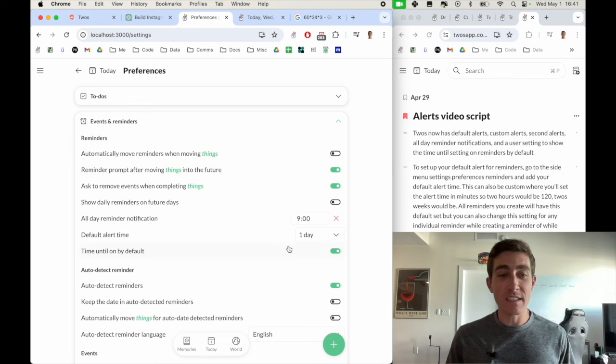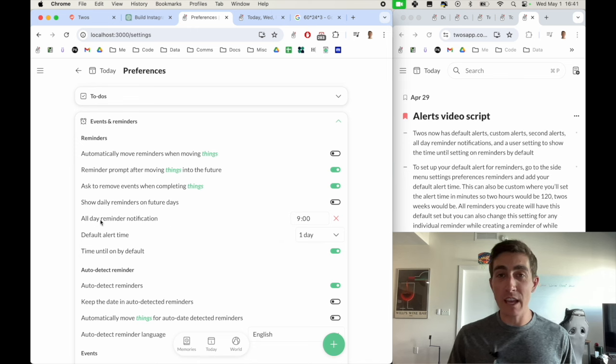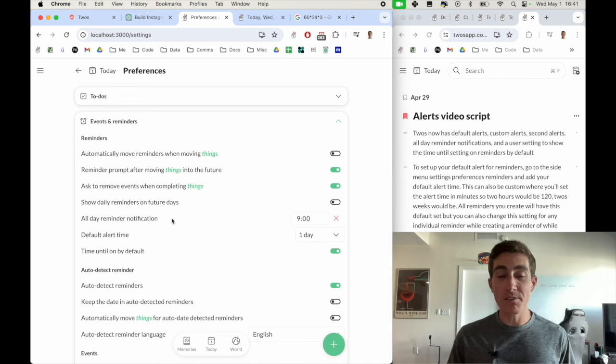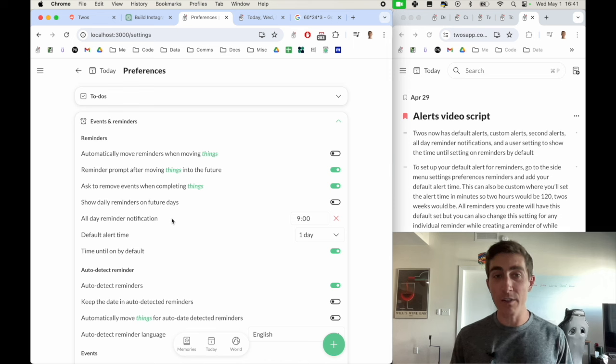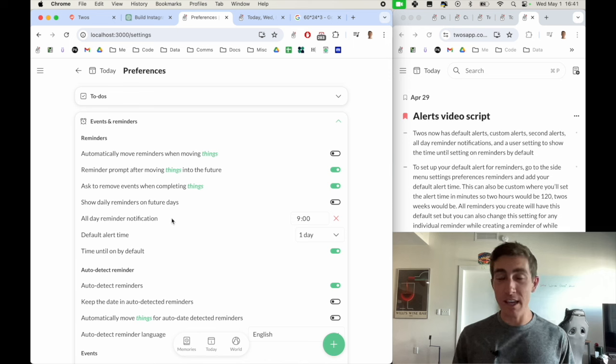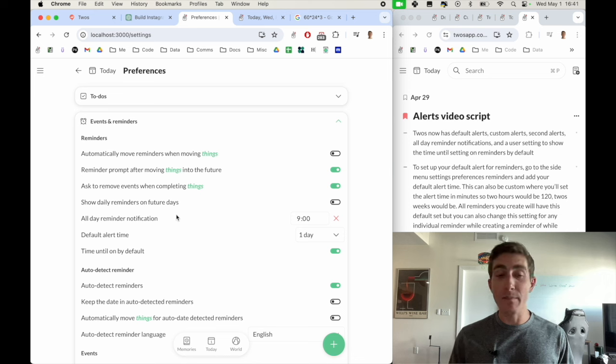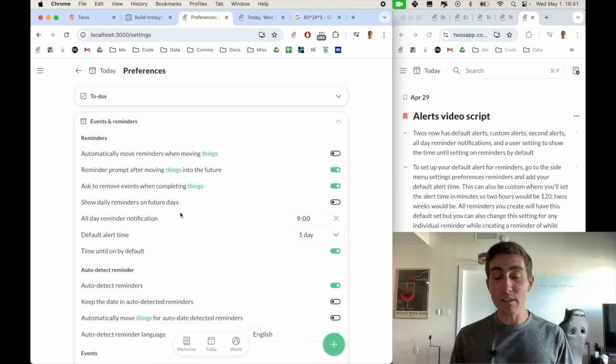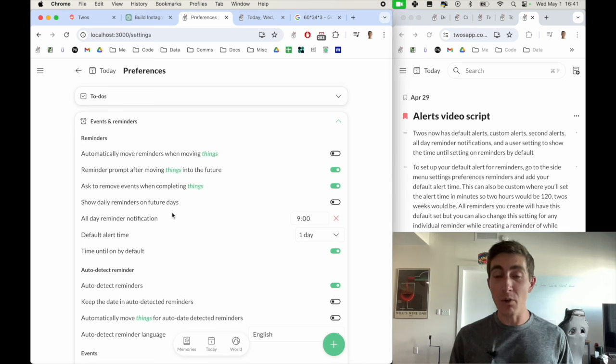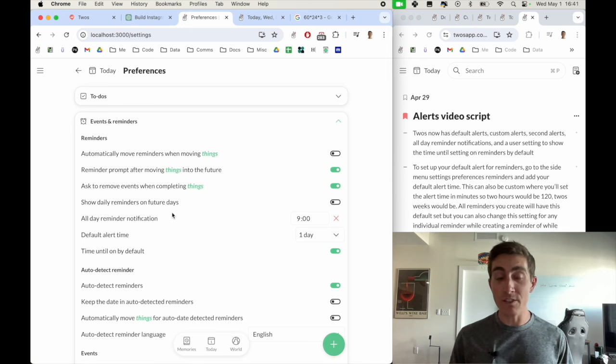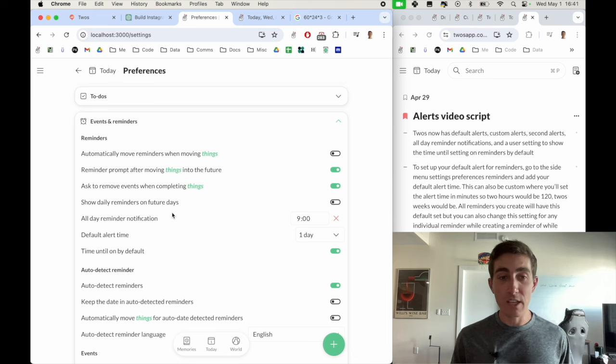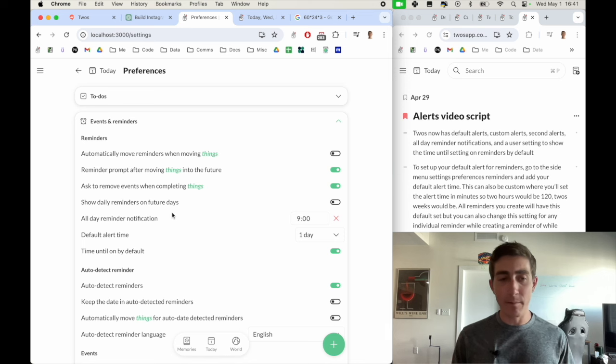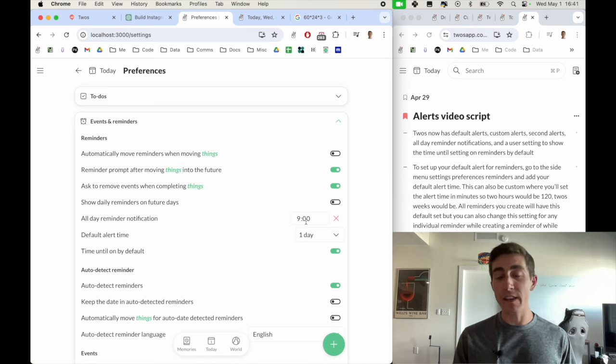Another one of the settings is all day reminder notifications. So we used to not send any notifications for all day reminders, like a birthday or Mother's Day or anything like that. But people requested the ability to basically have a default set, and then be able to change it per each user or per each notification.